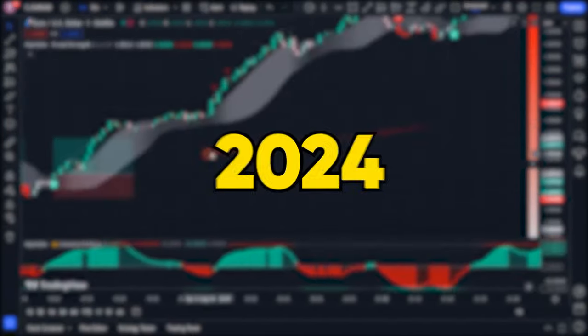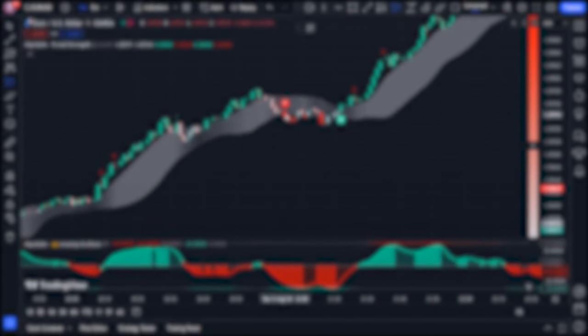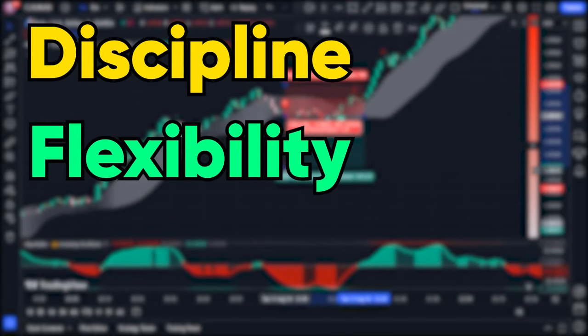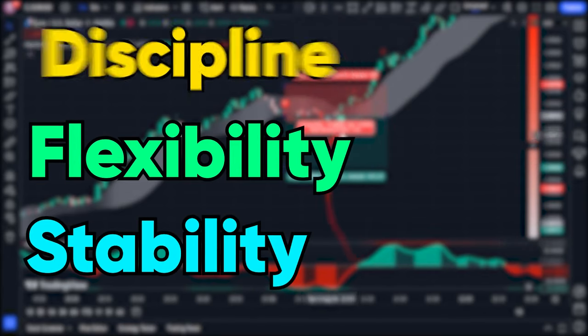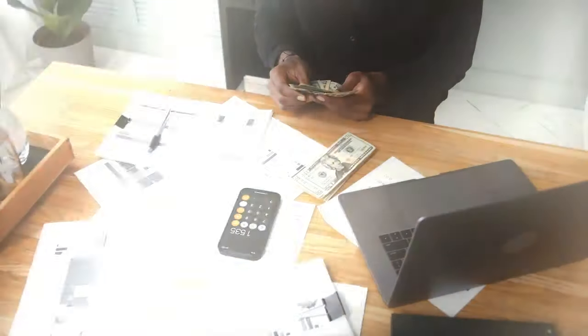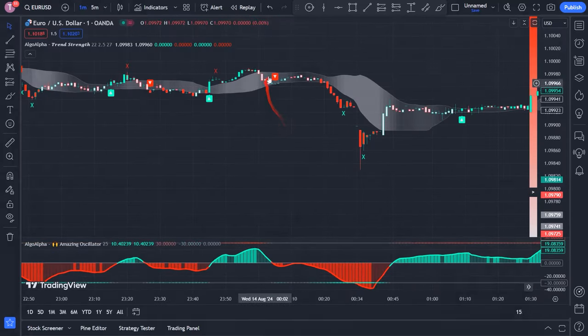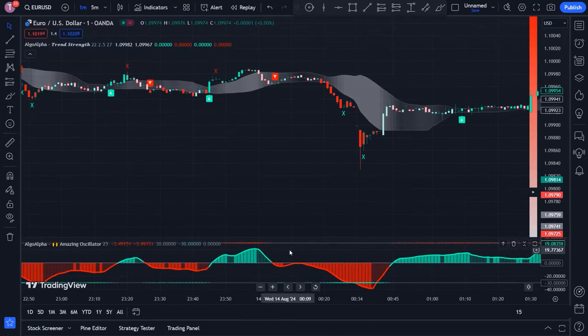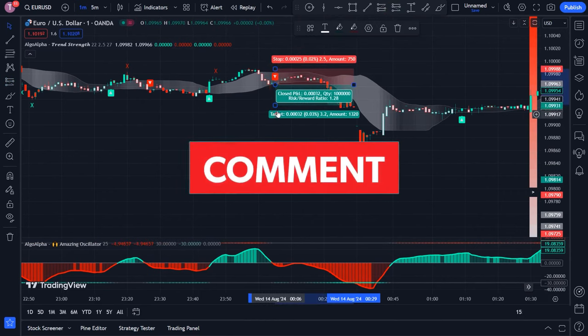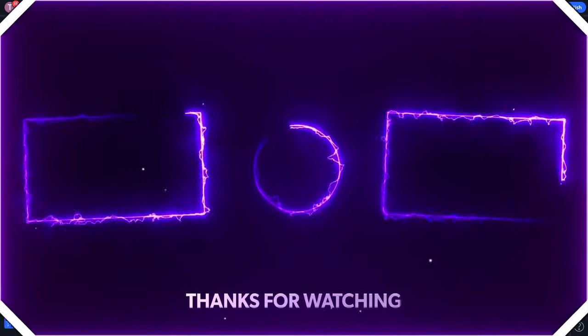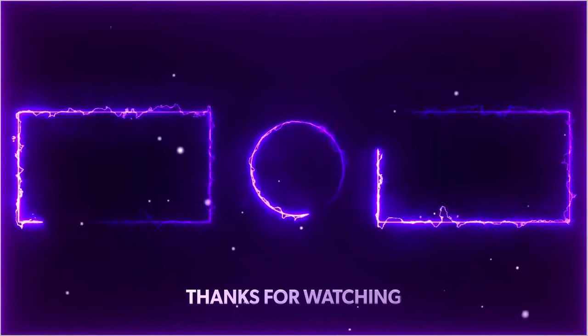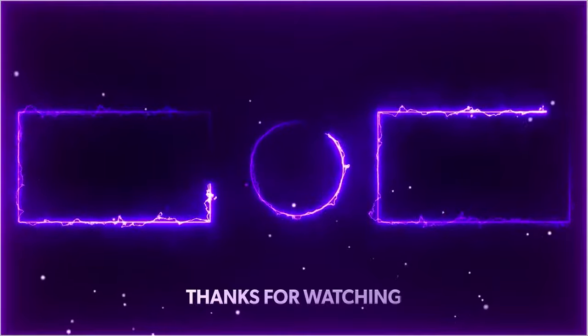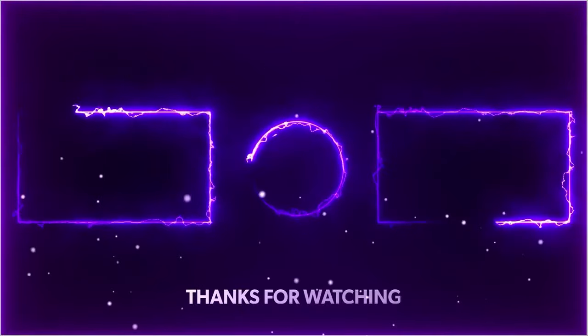In this video I shared my suggested scalping strategy for forex traders in 2024. This strategy focuses on discipline, flexibility, and stability, and I believe it can help increase your chances of success in the markets, whether you are a beginner or an experienced trader. I hope you found something valuable in this video — share your experience or questions about scalping in the comments below. Thank you for watching, don't forget to check out my other videos for more trading tips. Love you all and until the next video, goodbye.